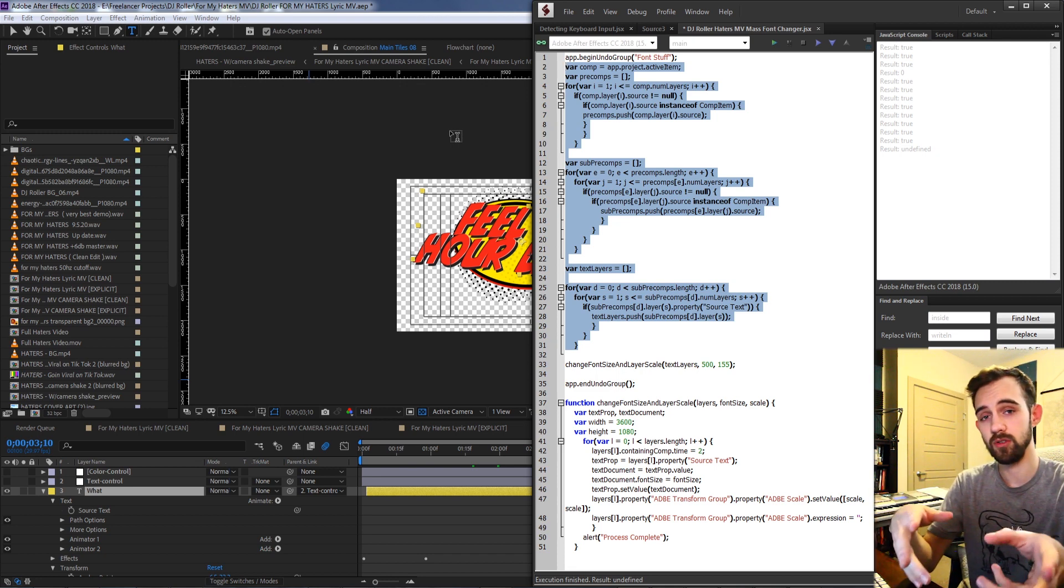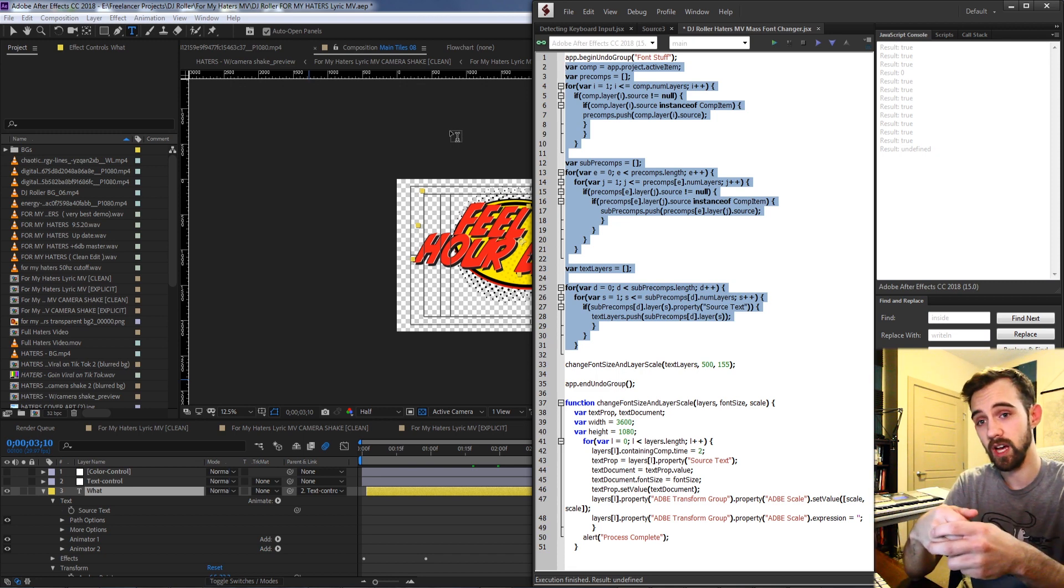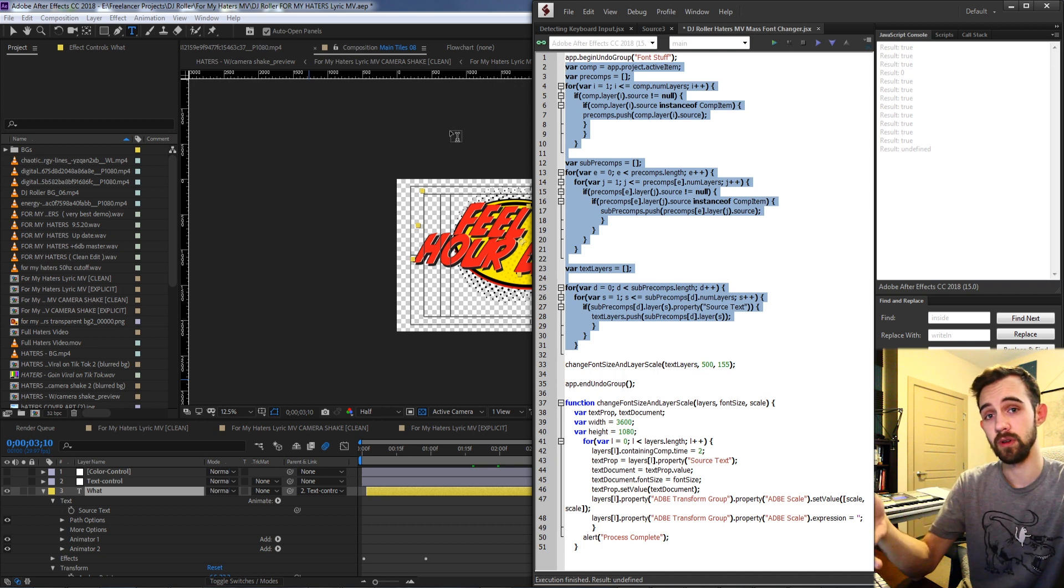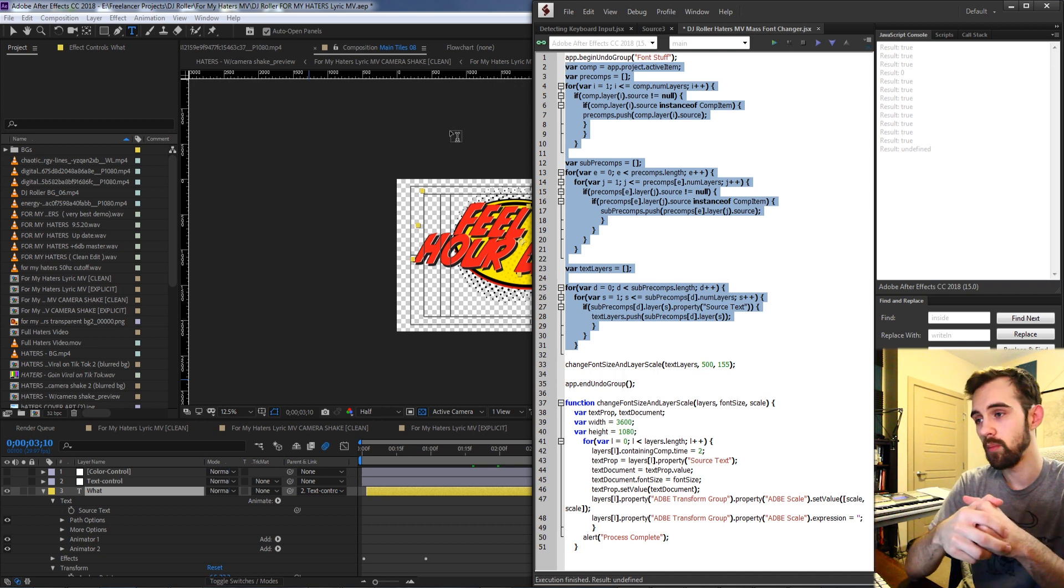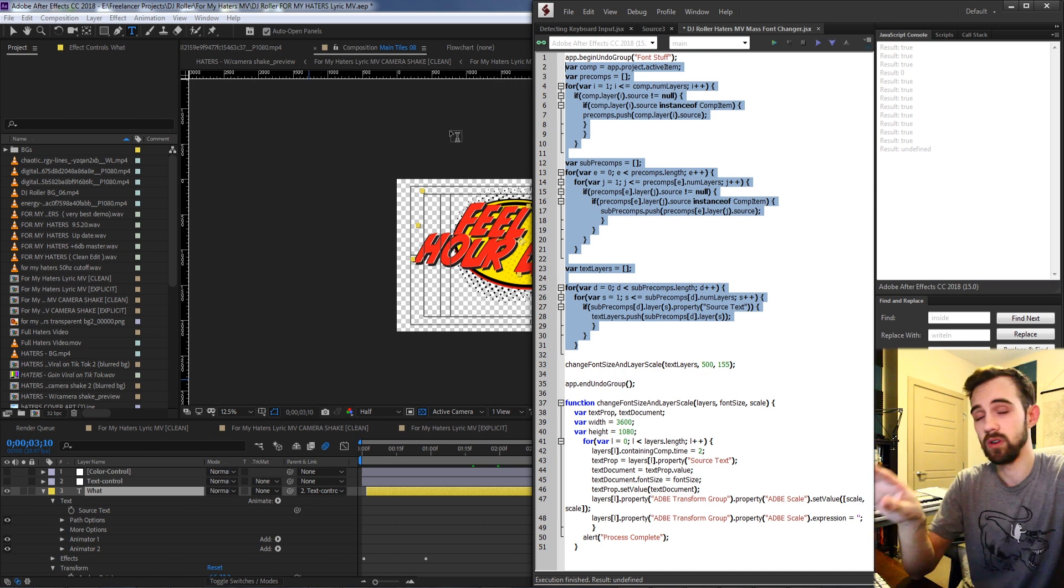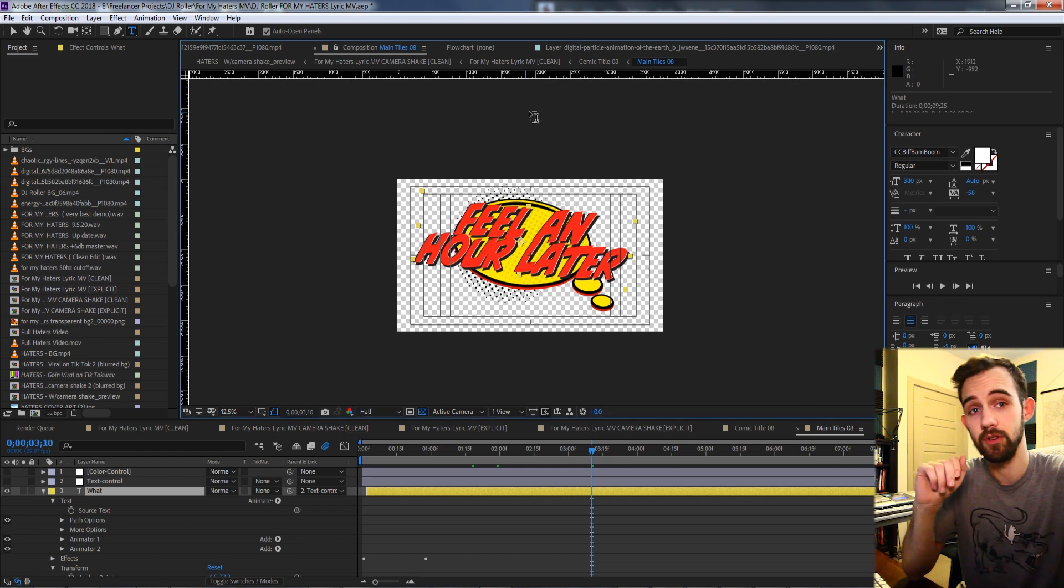You could do the same process to look for other layer types or types of elements in your compositions, but in this case this gets to our text layer very efficiently.